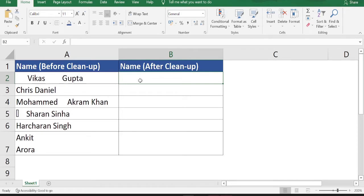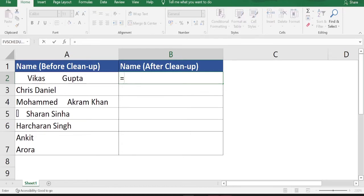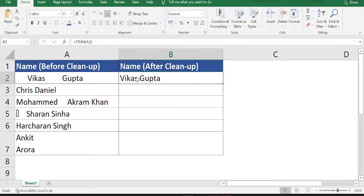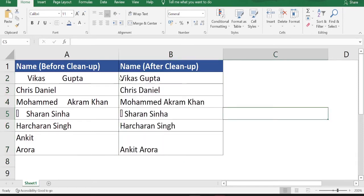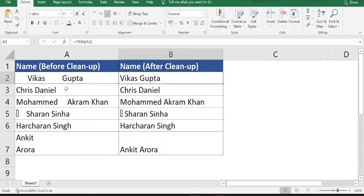TRIM removes spaces whether leading, in-between, or trailing. Let's put the formula in and see how it works: type =TRIM( then click the cell containing the data, close the bracket, and hit Enter. The name now appears properly without any unwanted spaces. Drag down the formula — TRIM works perfectly for unwanted spaces and text split across lines in the same cell.